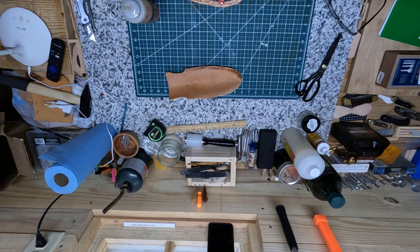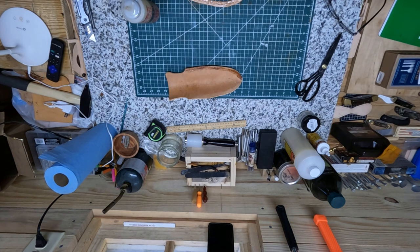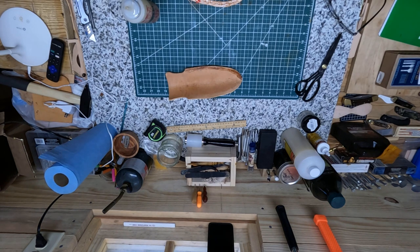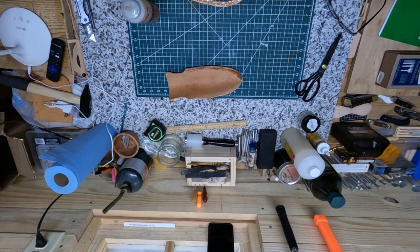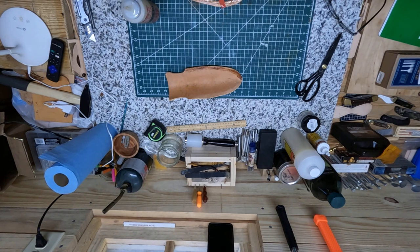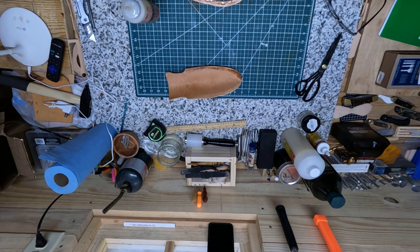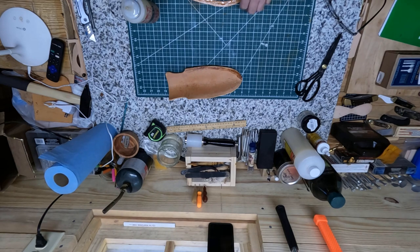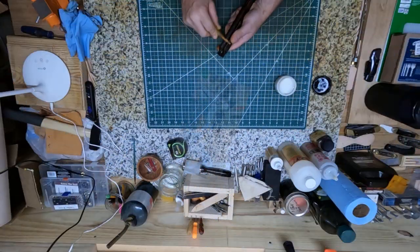So I do like that about contact cement. But once you do put it together, it's going to be there. So you need to be ready to put it together and make sure you put it together right, because if you don't, it's going to be kind of tough getting it apart, and you're probably going to tear your leather getting it apart. So I'm going to let that dry and I'll be back when I get that stuck together.